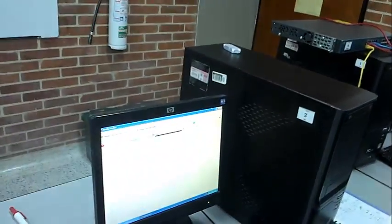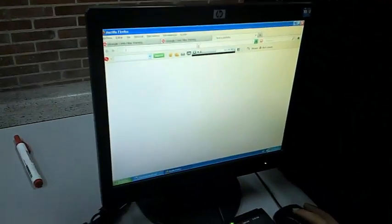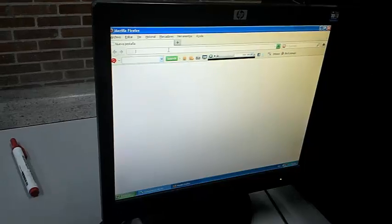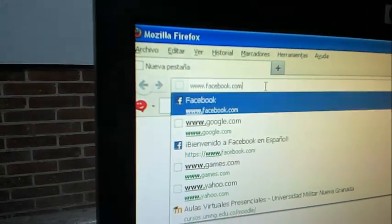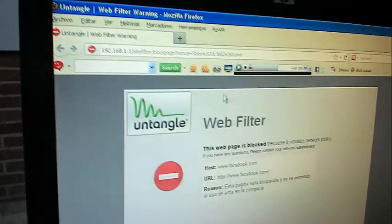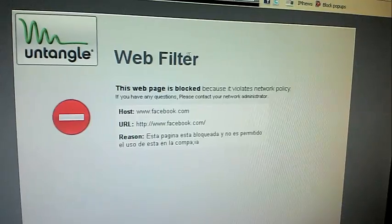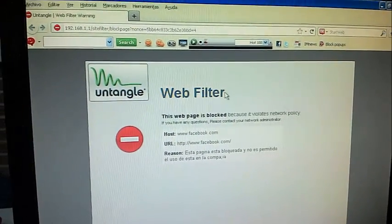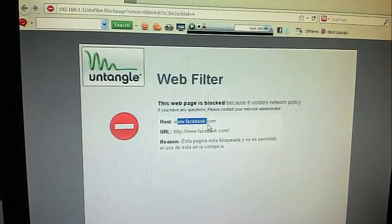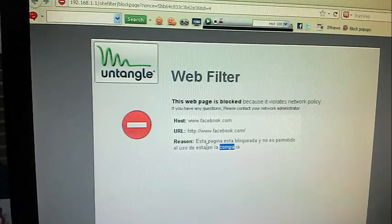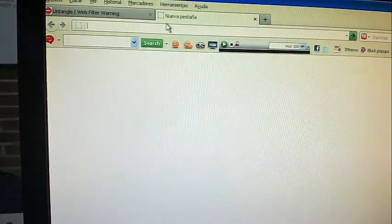We are going to show you an example using the Mozilla browser. We put the URL facebook.com, and as you can see, it is blocked through the Untangle web server via the web filter application. In this case we can see the reason it is not permitted and the user cannot access it.